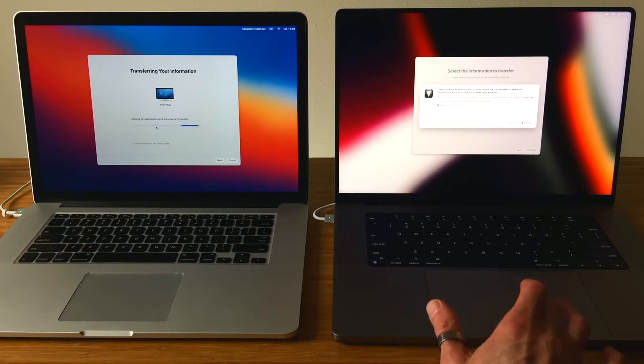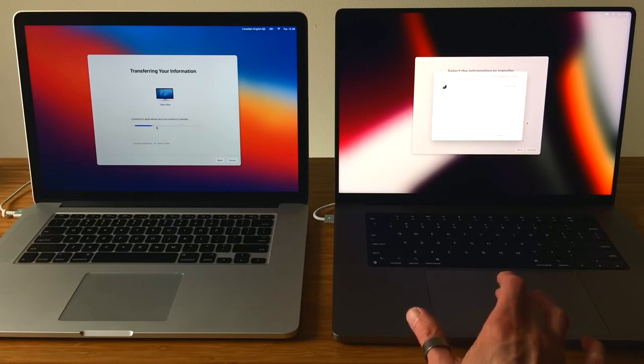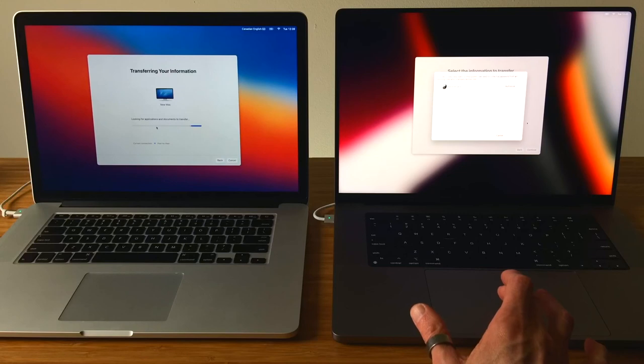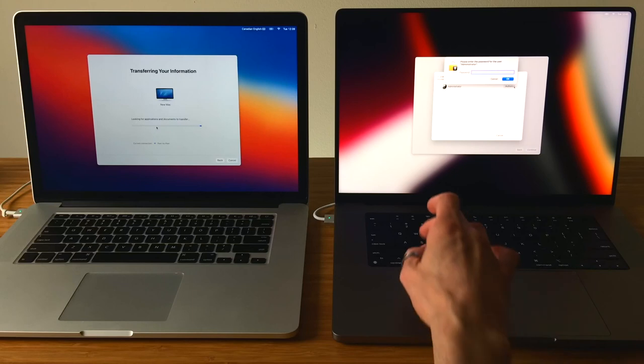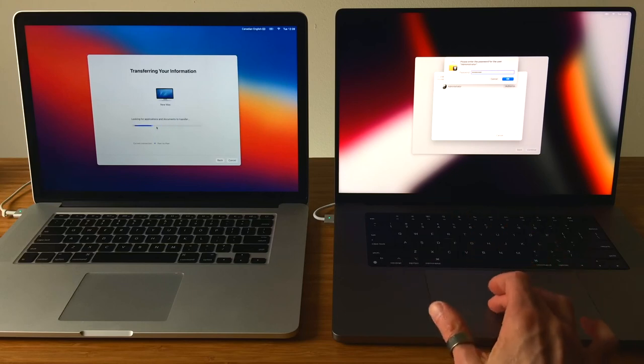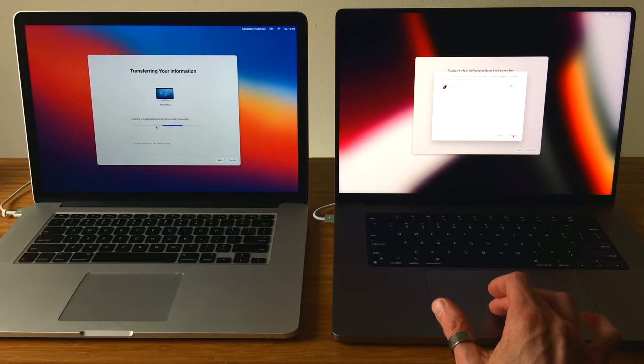Since the new user account is being added to the new Mac, Migration Assistant needs authorization from the existing admin level account to add this new account. Enter the password. If you're running Migration Assistant during setup, you most likely won't see this. After authorizing the addition of the new user account, you'll get a check mark. You can click on Continue.